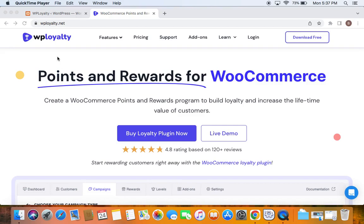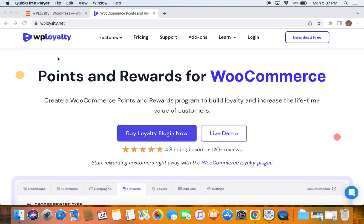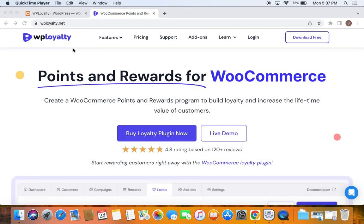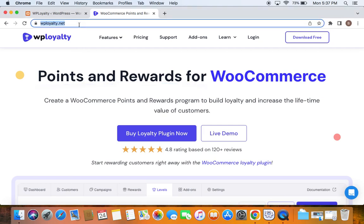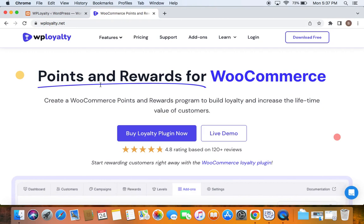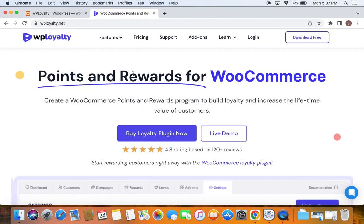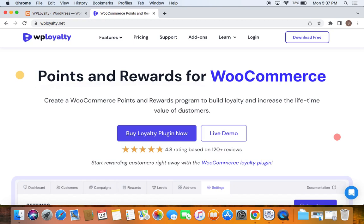Hi everybody. In this video, I'm going to show you how to reward customers with points for purchases using the Points and Rewards for WooCommerce plugin by WP Loyalty. If you haven't installed the plugin yet, the URL is mentioned in the description, and a step-by-step installation video is also available there.